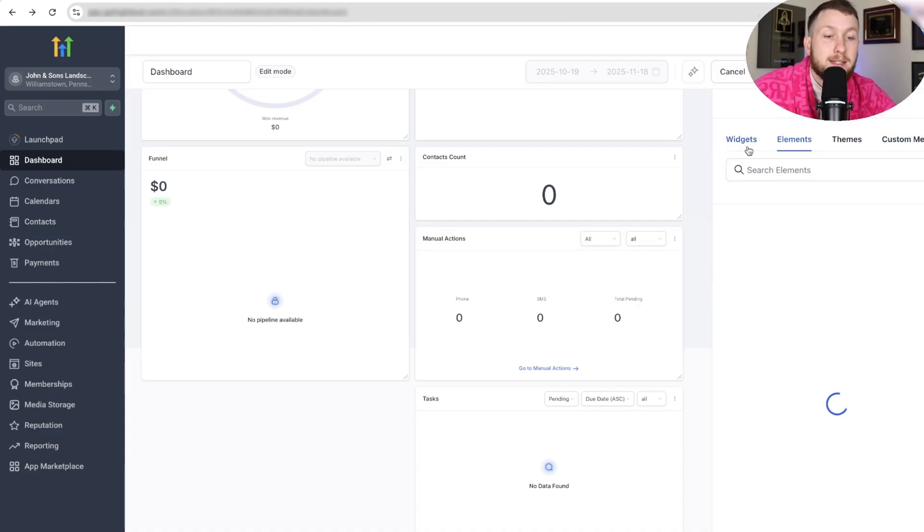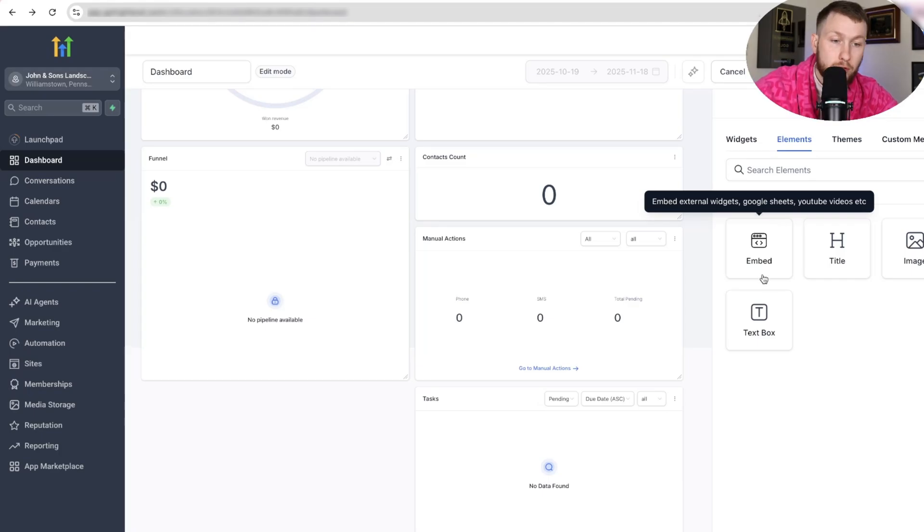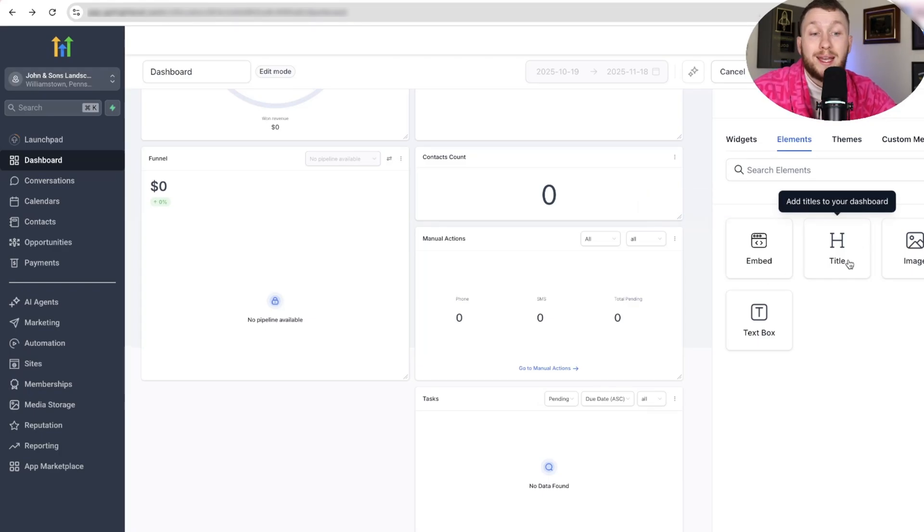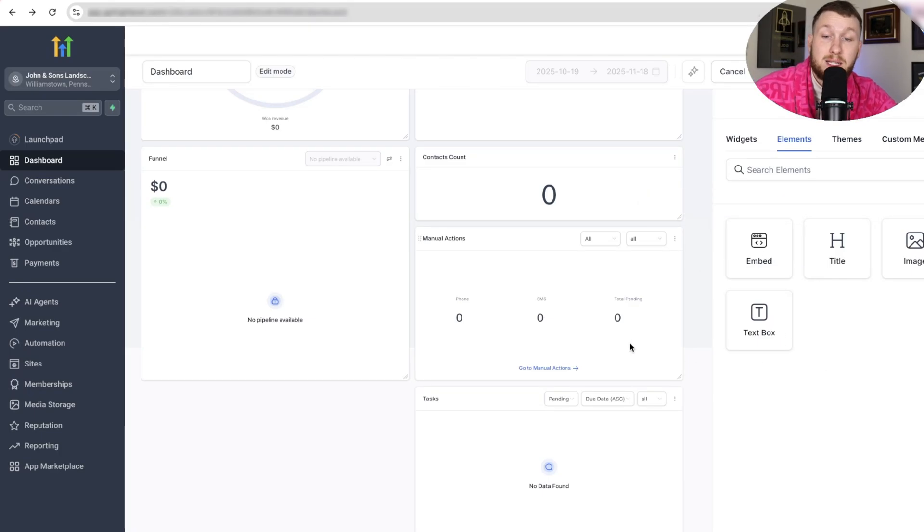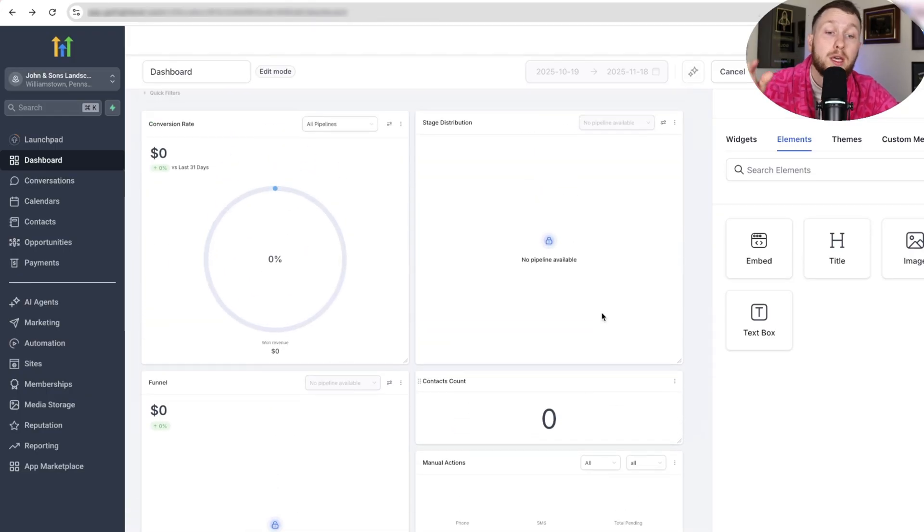So if we come into elements, we can then add some stuff. So we can add stuff with code, which can be like Google Sheets, YouTube videos. We can add basic text. We can add images. We can add text posts. We can add all kinds of stuff.